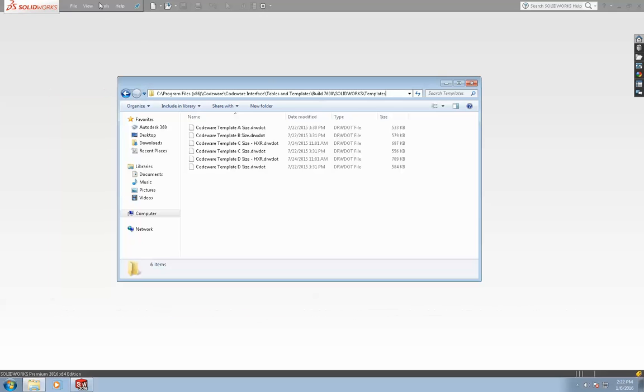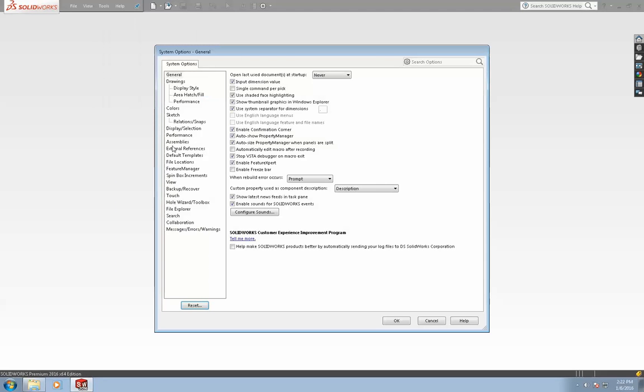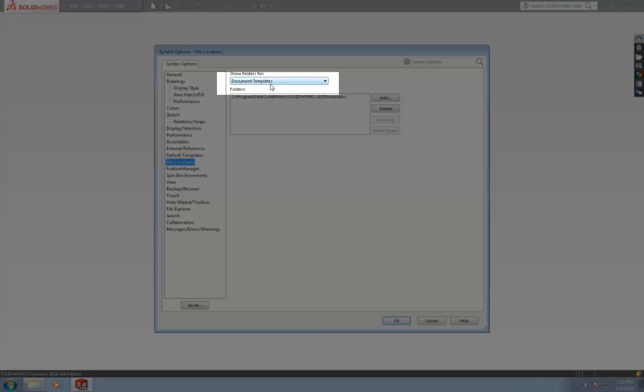Next, we'll open up SolidWorks and get to the options window via the tools menu. On the file locations page, make sure that document templates is selected in the drop-down list.